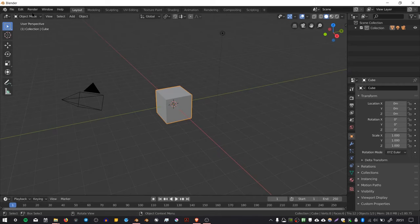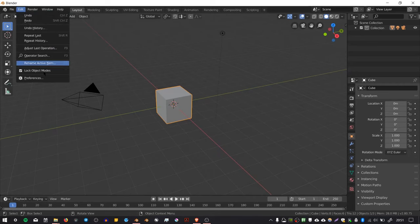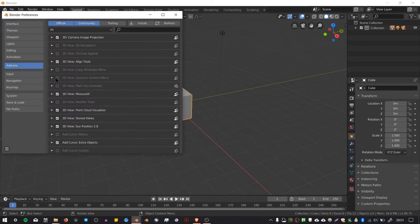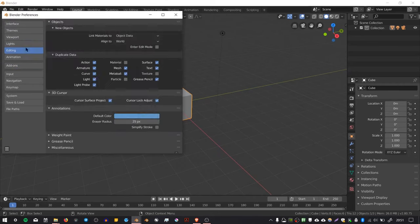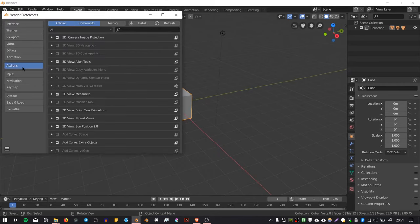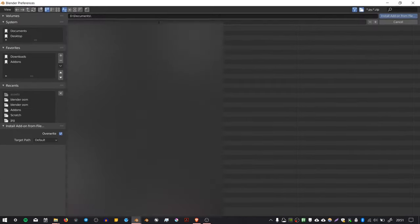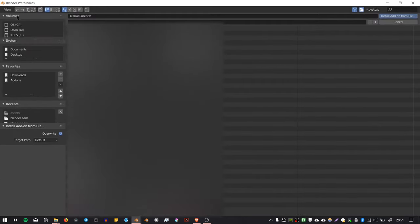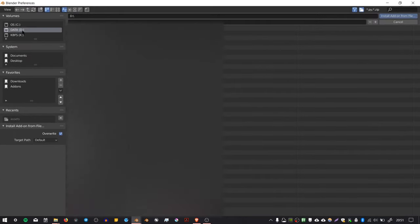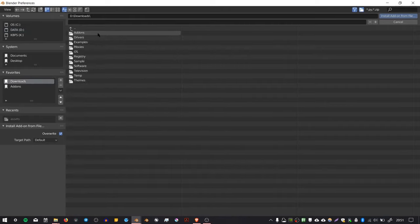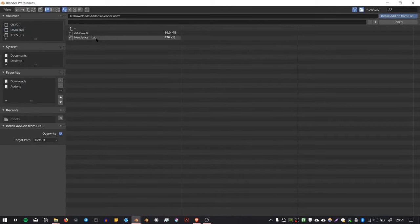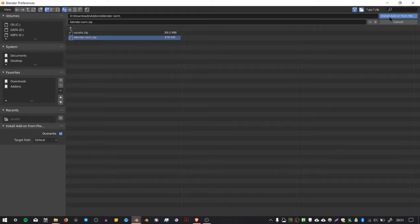In Blender, go to Edit > Preferences and then choose the Add-ons tab. Select Install and then go to the place where you downloaded those two files. Select blenderosm.zip and press Install Add-on from file.